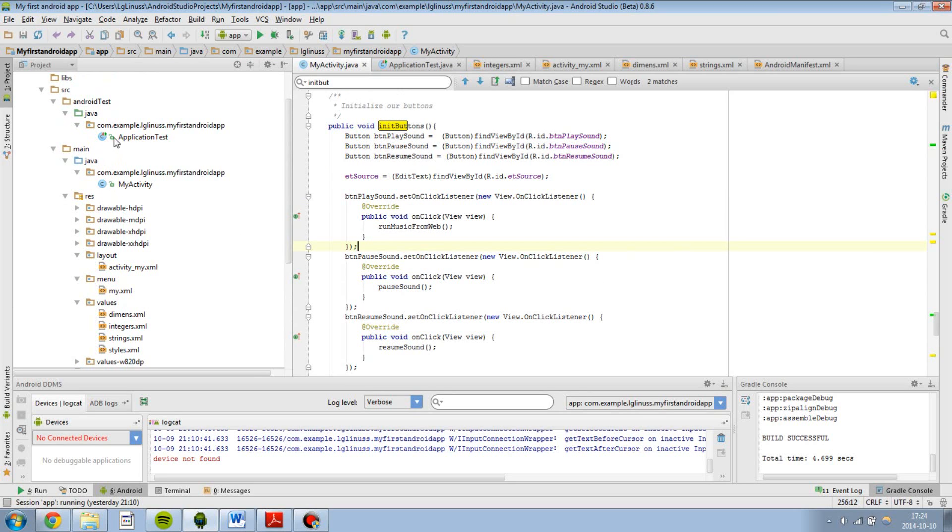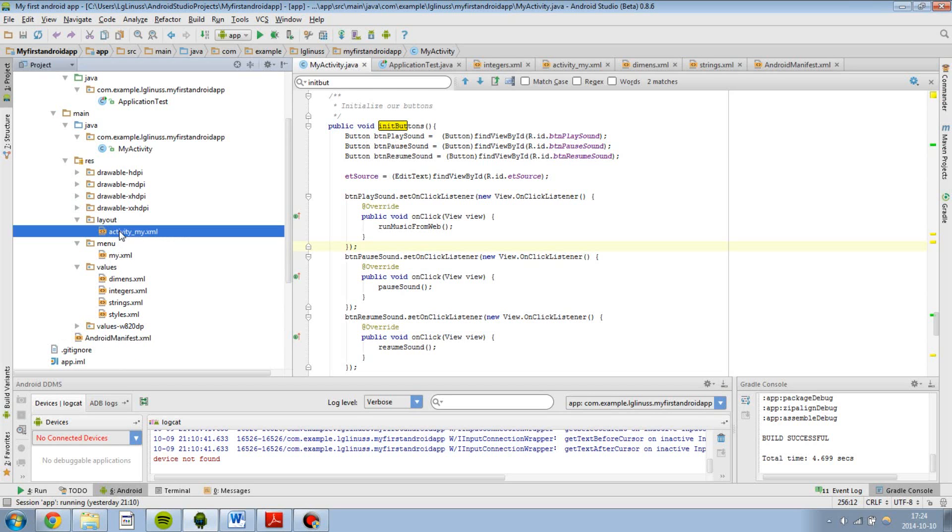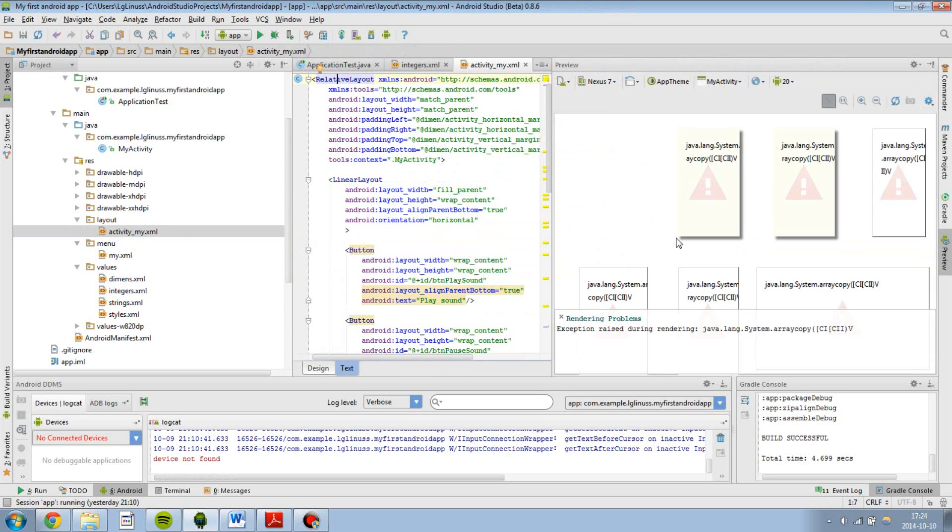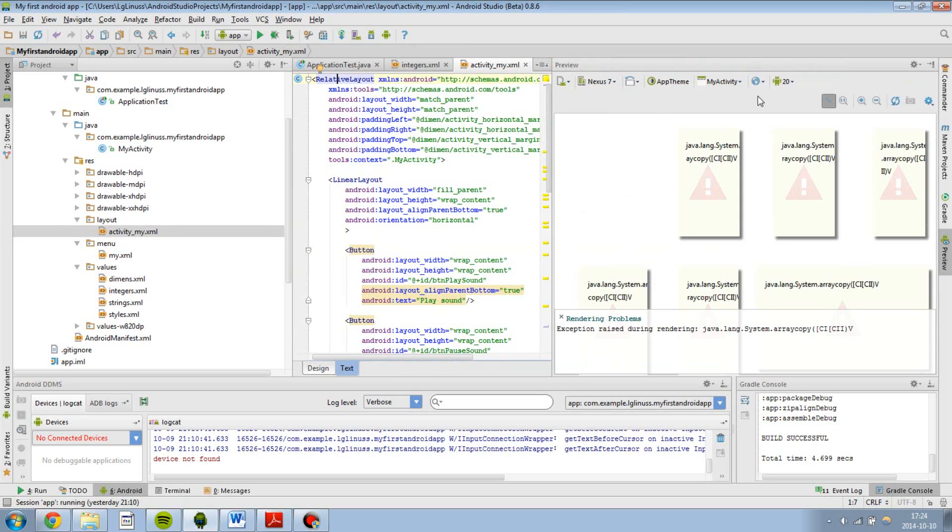One more thing about the layouts. In Eclipse you can just see as far as I know you can only see one device at a time in your layout. Basically you would have a screen over here with a device in Eclipse and you would just see how the layout would look like on your device.